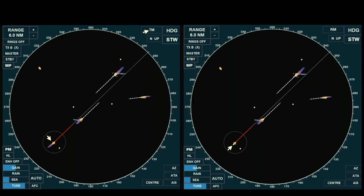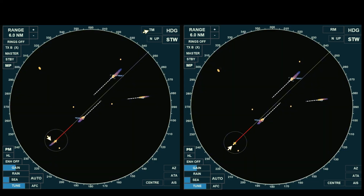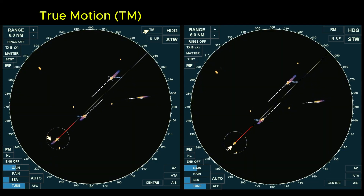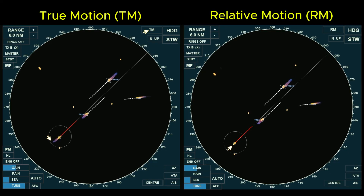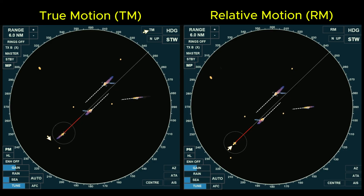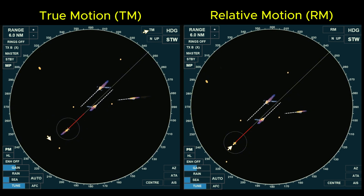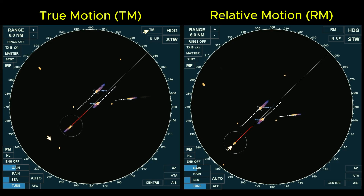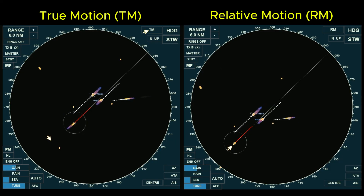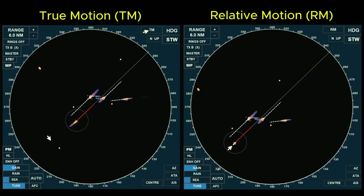Let's compare the movement of the displayed objects in true motion and relative motion displays. On the left screen, the radar is set to true motion, while on the right, it is set to relative motion. The most commonly used setting on board is relative motion, where own ship appears stationary. However, the display setting depends on the user's preference for a specific situation. It's important to note that according to certification standards, the primary function of radar is for collision avoidance, detecting vessels, assessing collision risks, and assisting in safe maneuvering as required by collision regulations.